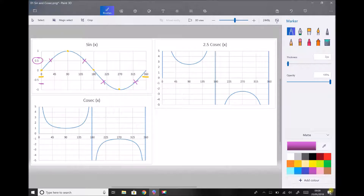So what we'll be looking at when we solve these equations is how to determine those two values for a sine function and a cosine function. We're also going to extend that theory to our reciprocal sine and reciprocal cosine graphs. Directly underneath the sine graph, we have cosec x.